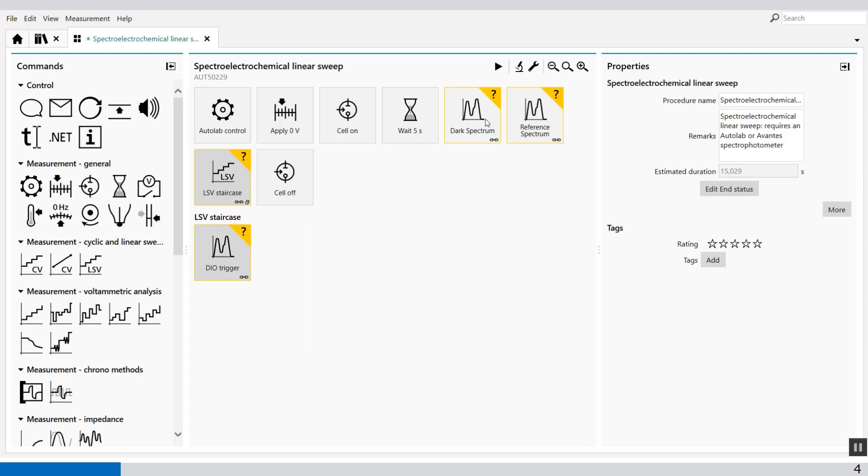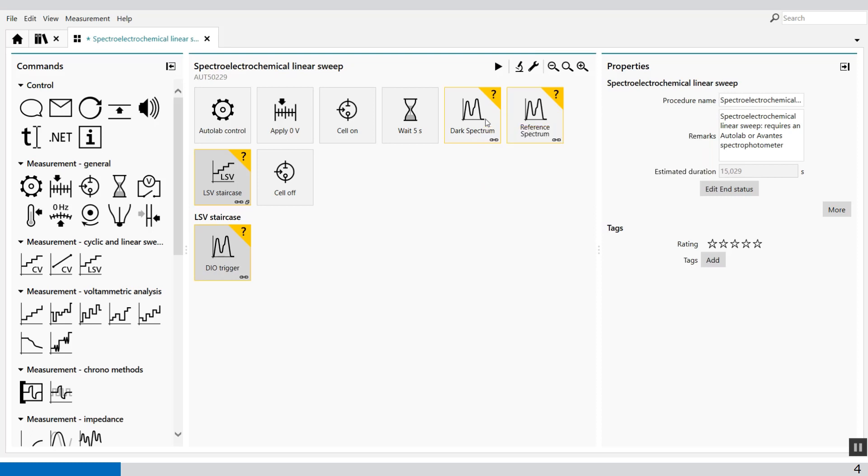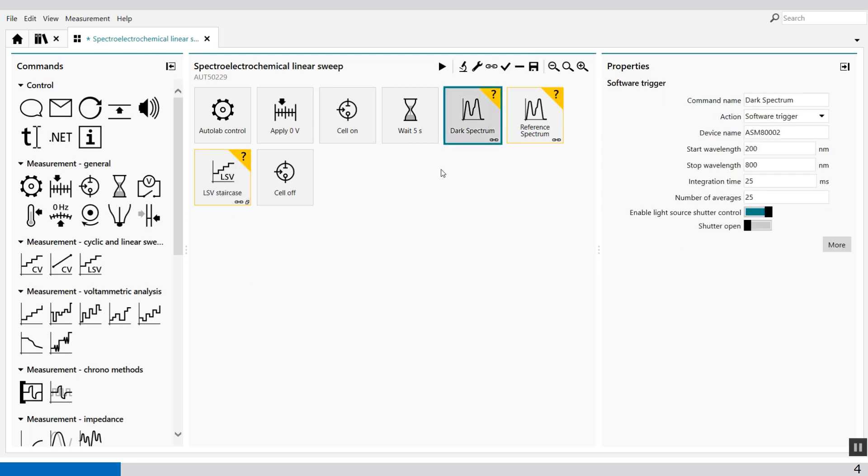Now you see warnings and these warnings show that the requested wavelength range is partially out of the device range because this spectrophotometer has a different range than the 800001. But I'm only interested in a specific wavelength range.